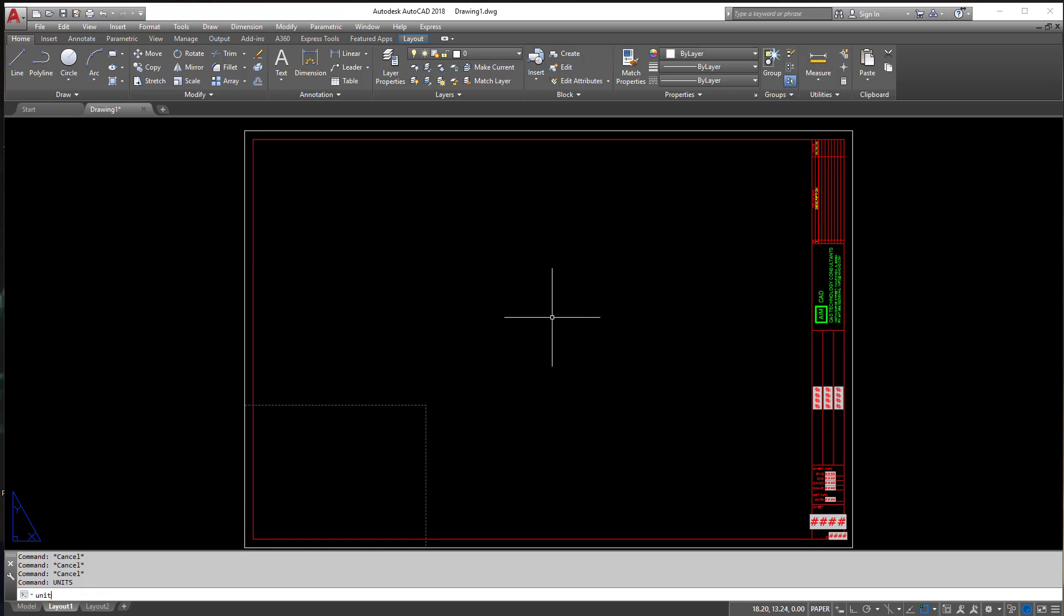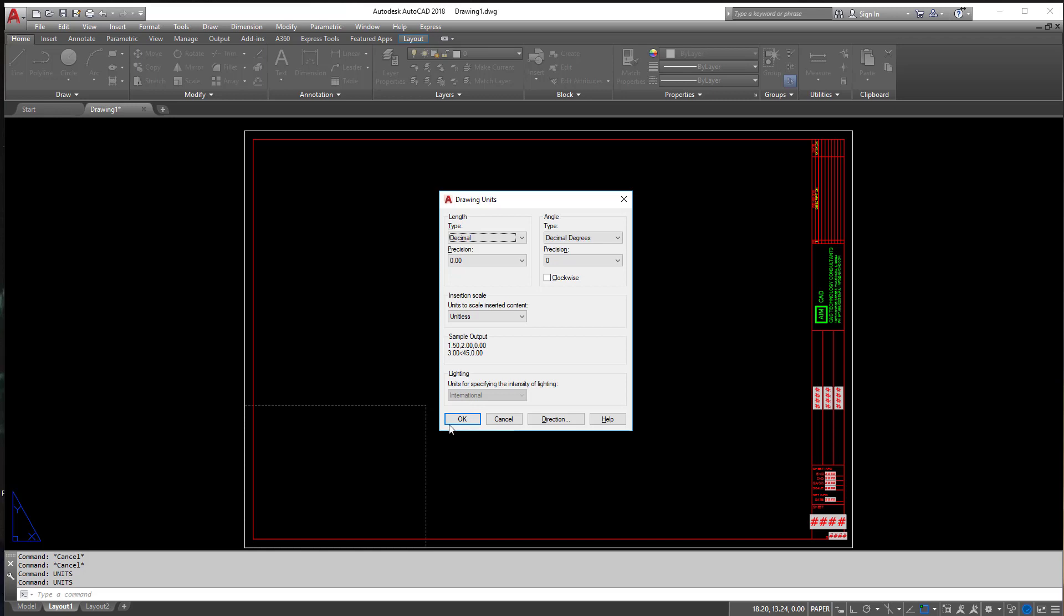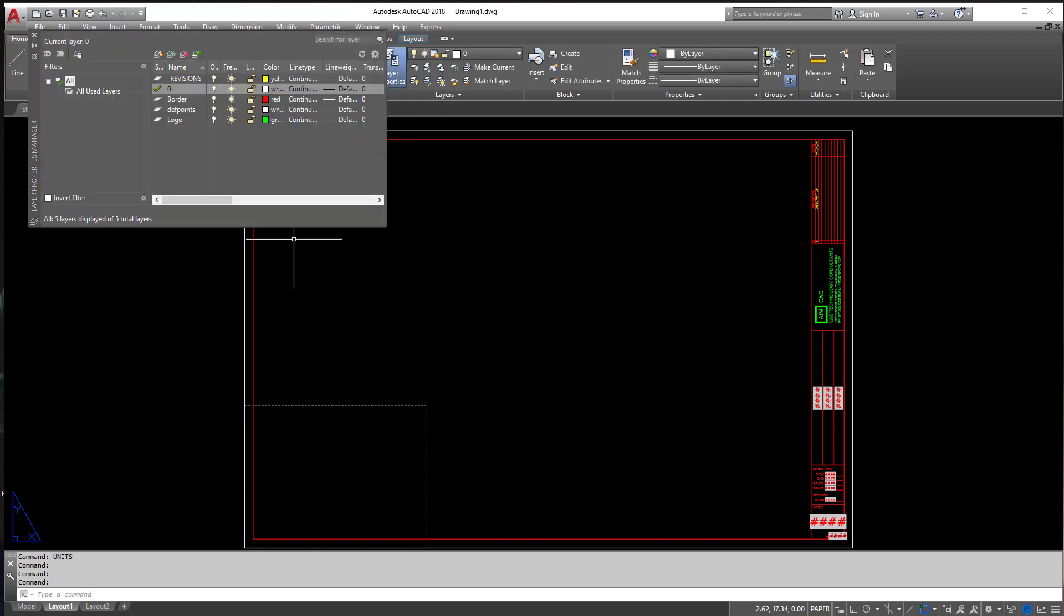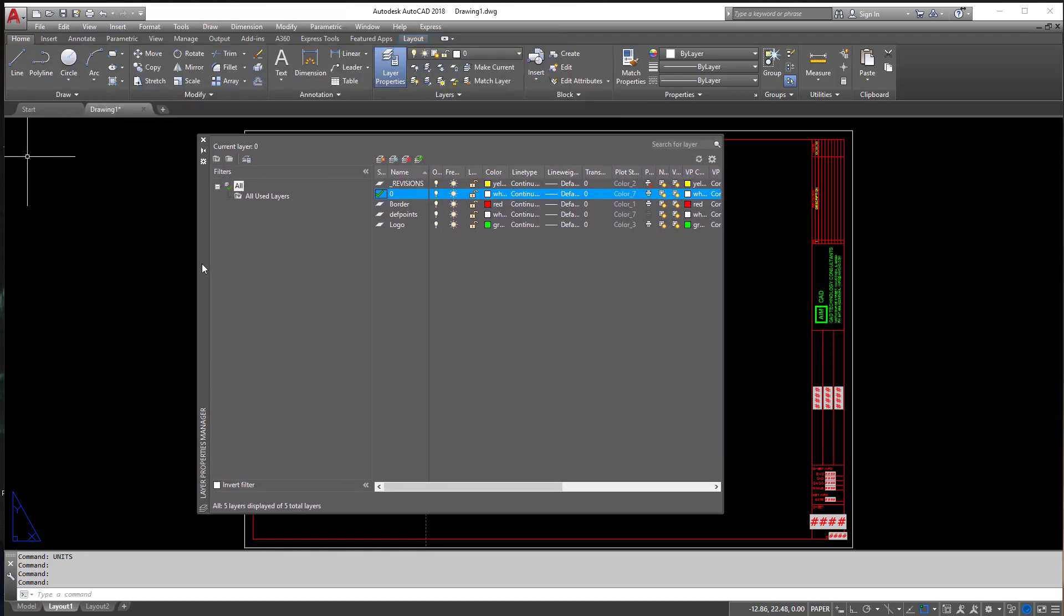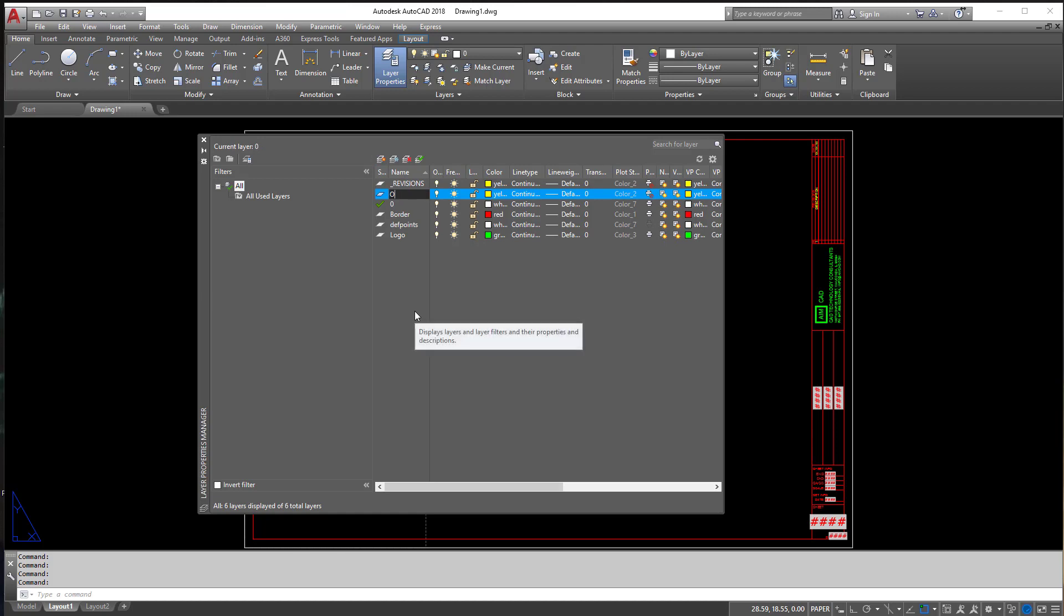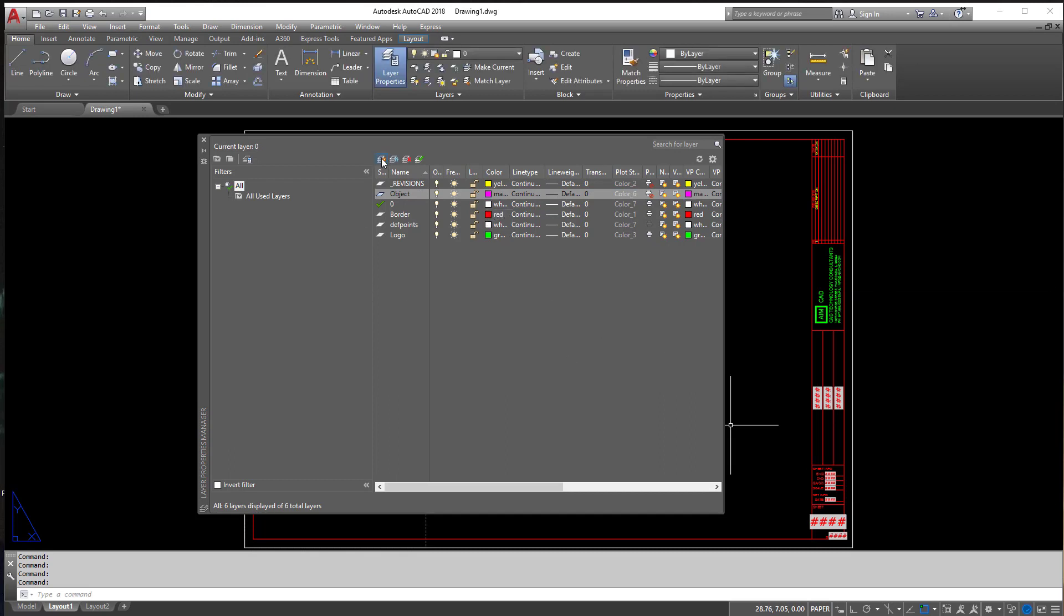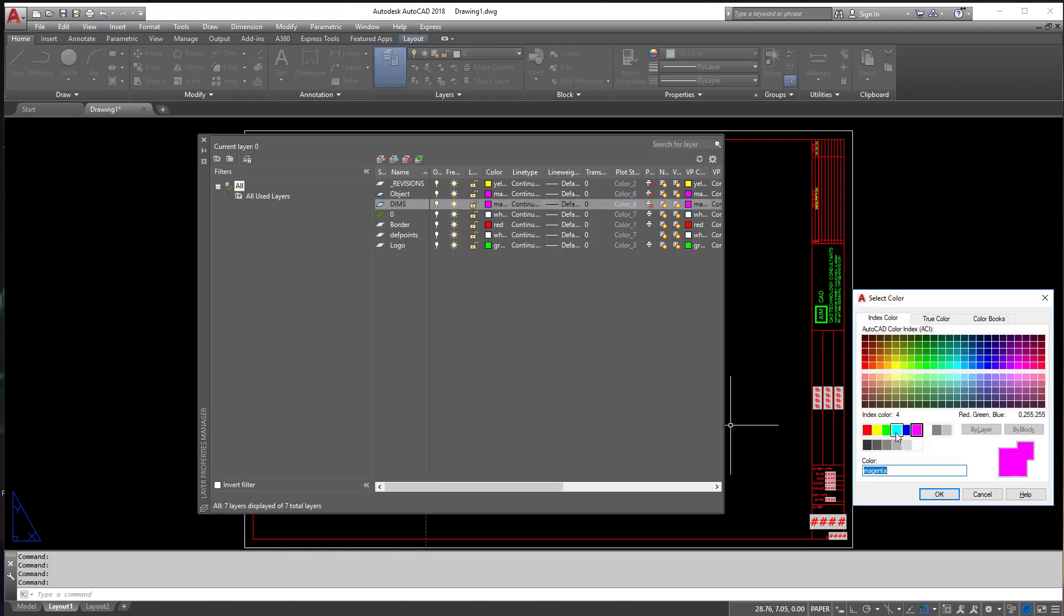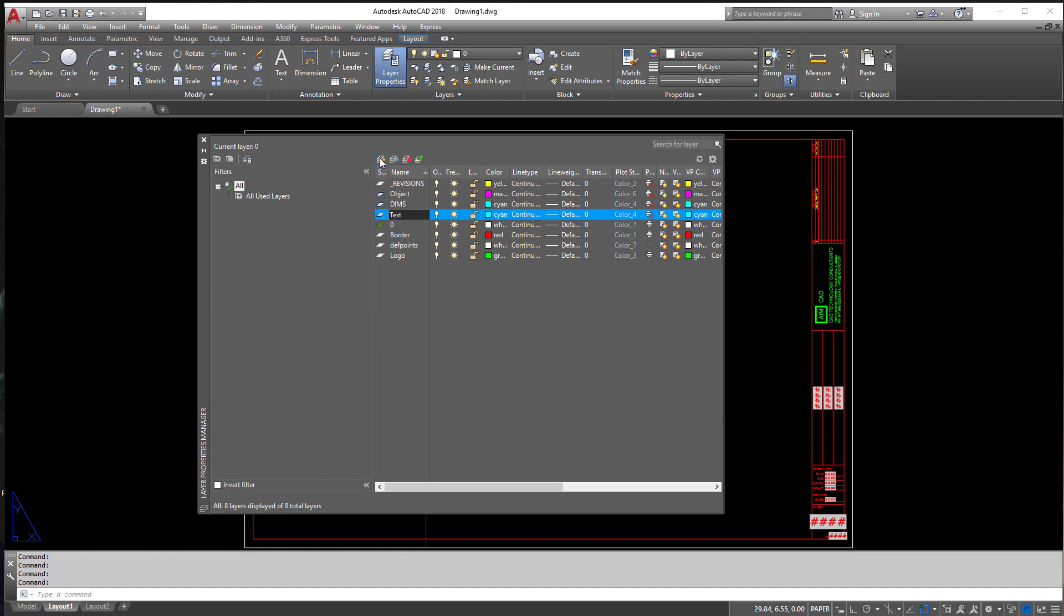The other thing any good template has is layers. By default, I have some layers already in here. These all came with this title block. One's called Revisions. So let's create some new ones here. I'm going to create one called Object, and I'm going to make that Magenta. And let's create a few new layers. This one's going to be called Dimms, and Dimms is going to be on Cyan. I'm going to create another one here called Text.